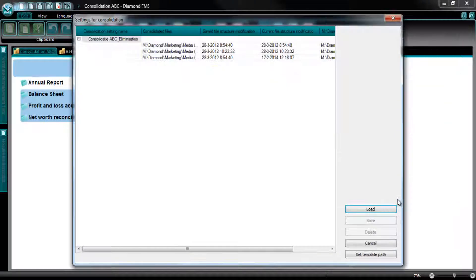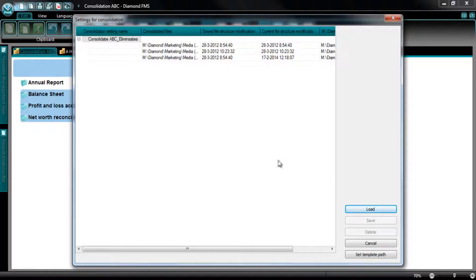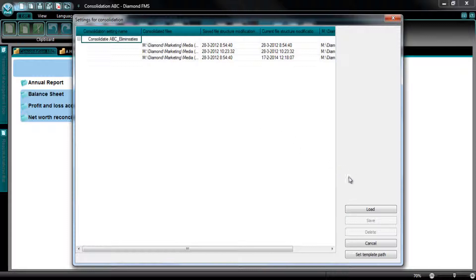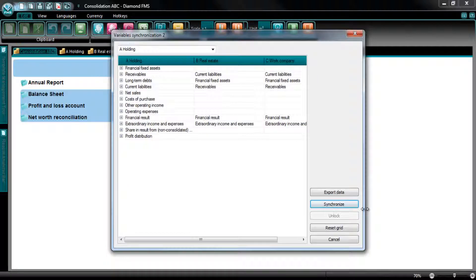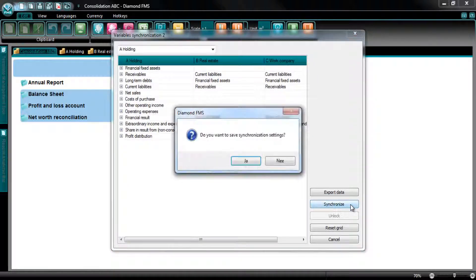The settings are chosen. Now select the grey box in the left upper corner and press on Load. You have to select the box to be able to load the eliminations. The previous eliminations are loaded now, so I can select Synchronize.